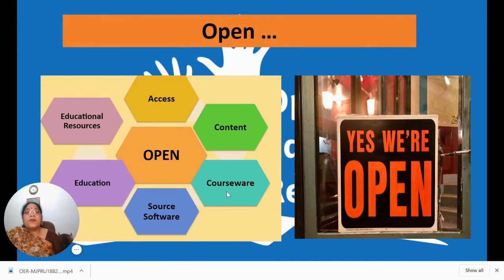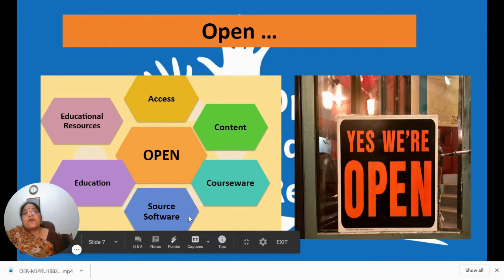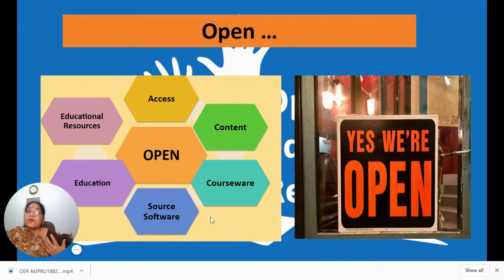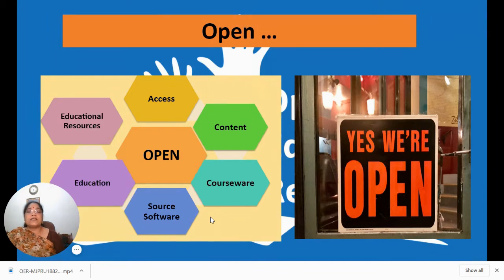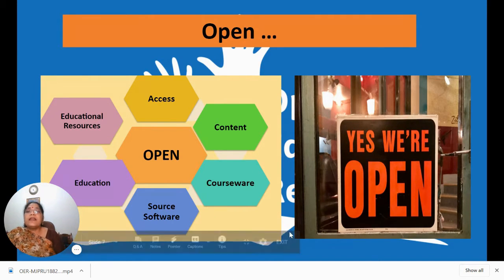There are many coursewares available, which we'll talk about a little later. Open source softwares are softwares where the source code is shared with everyone. The source code is like a recipe of the software — you share the recipe so that anybody who has it can tweak it, replace ingredients they don't like, or add ingredients they want.